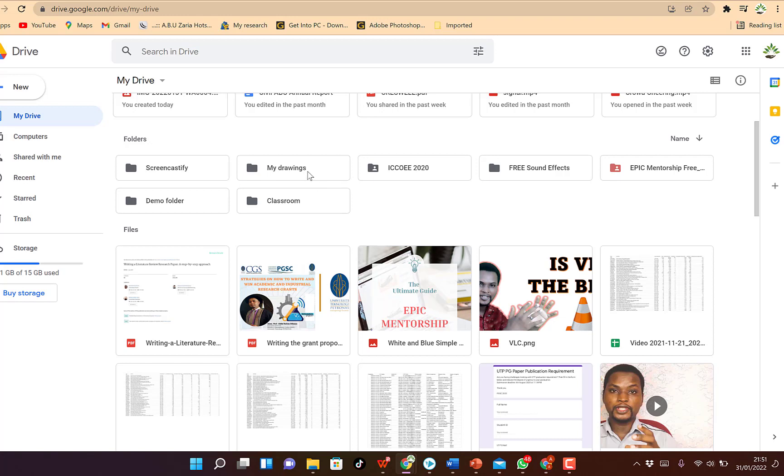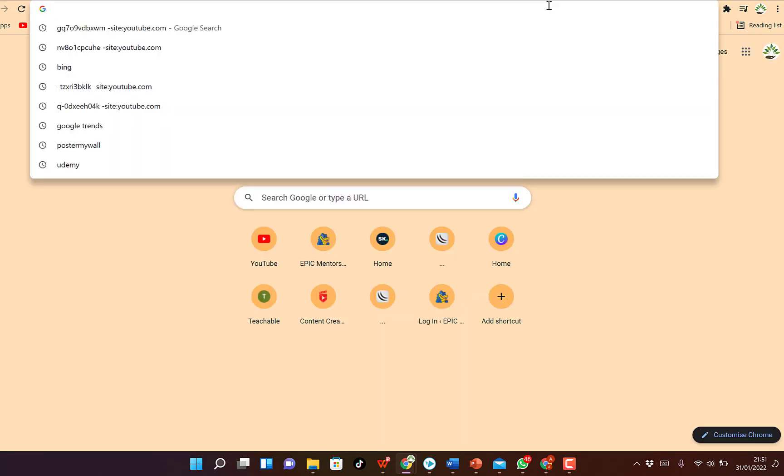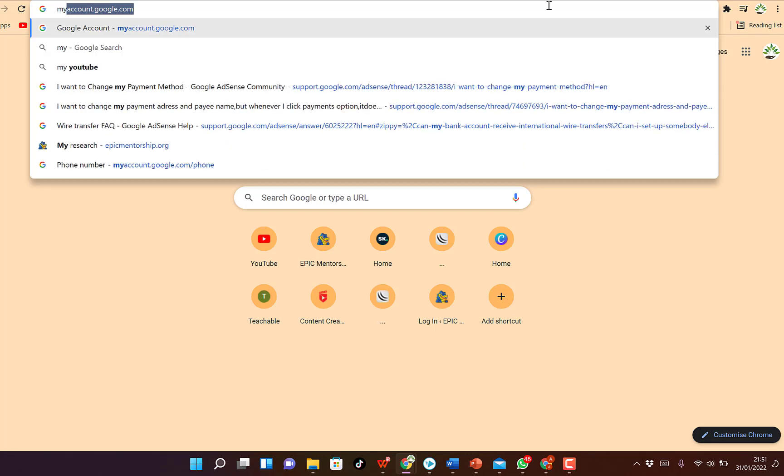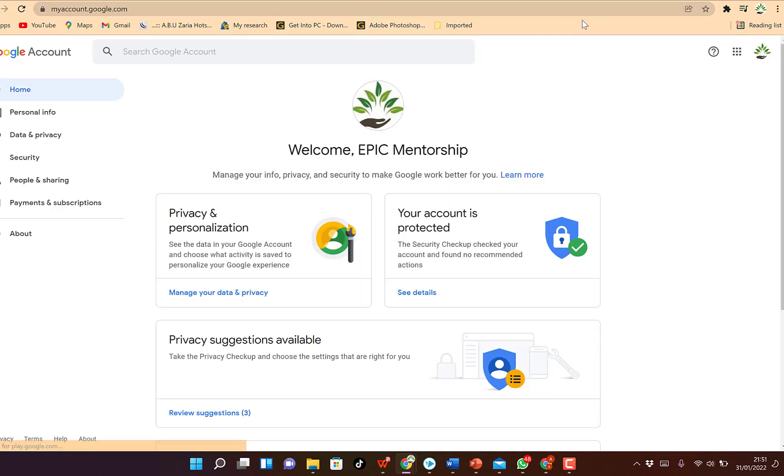All you need to do is to start by opening your Drive. You can get here by just typing drive.google.com. Make sure you're signed in, you can see I'm signing with my account. Or you can alternatively come to myaccount.google.com and then hit enter.